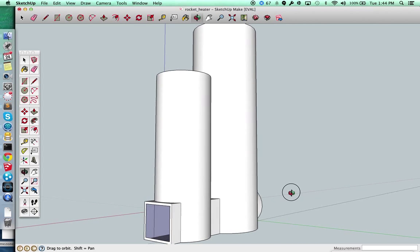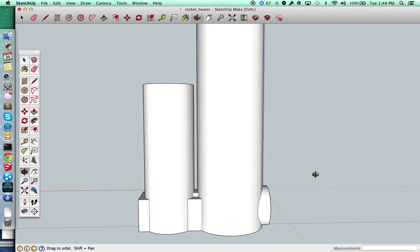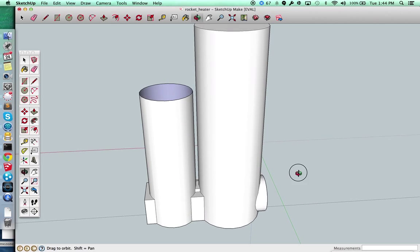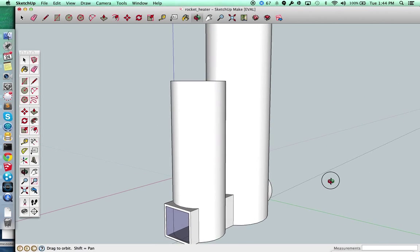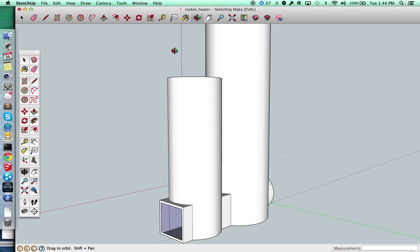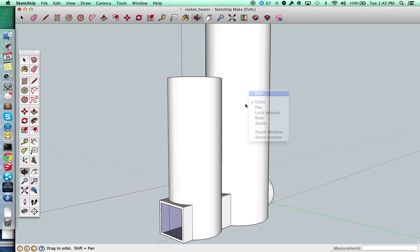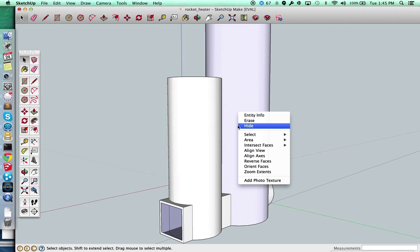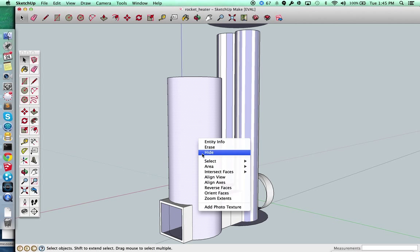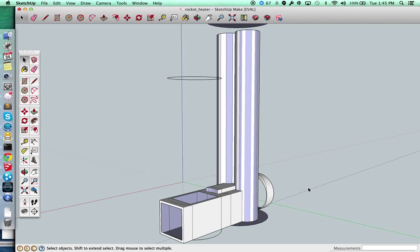And here in the middle there's a little channel that you can see there. And the idea behind the channel, if I hide a couple of these pieces here, the idea is that this channel here will feed fresh air in preheated along the top of the firebox there and inject it in kind of in a half moon shape here into the heat risers.